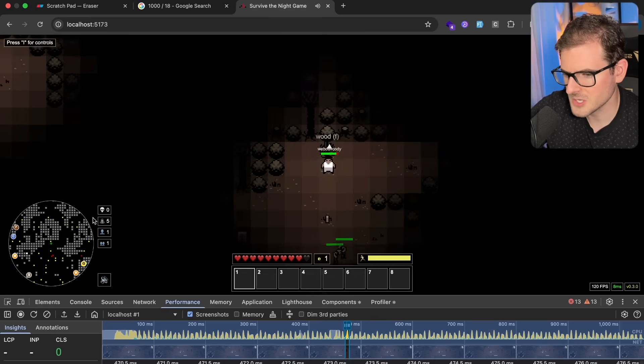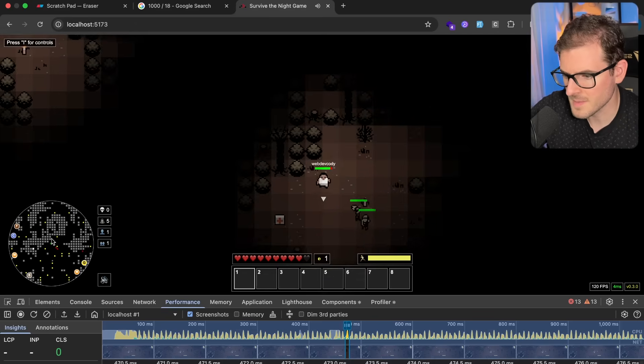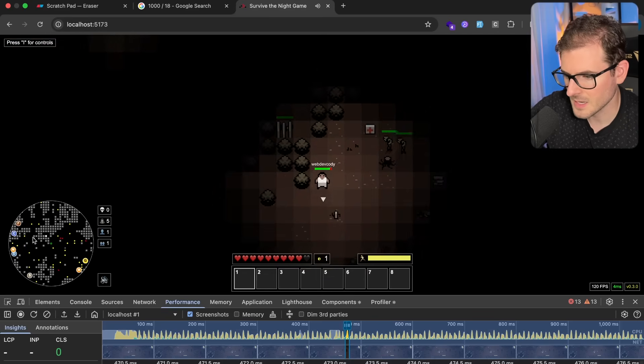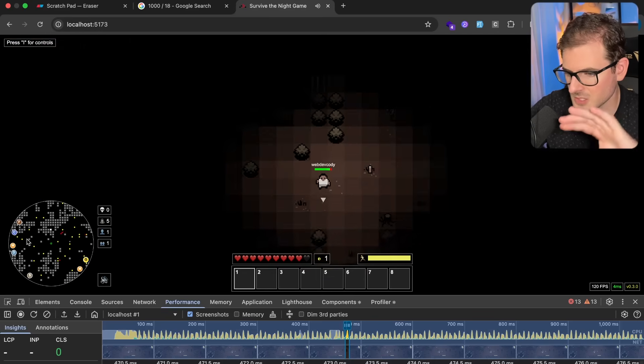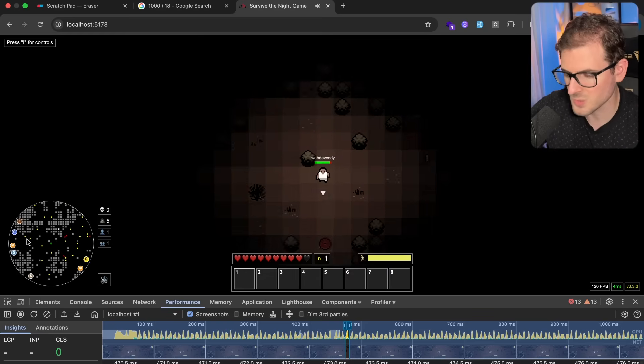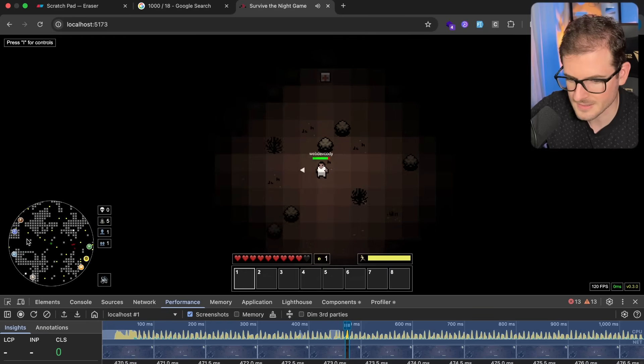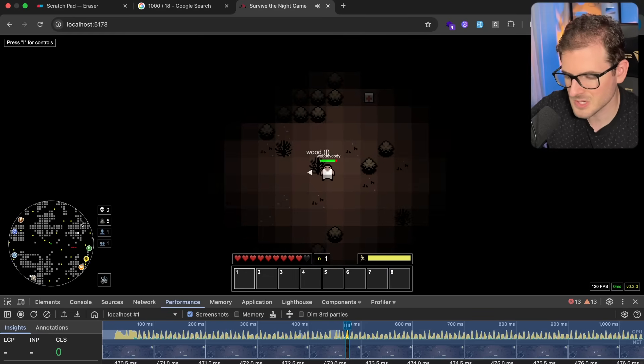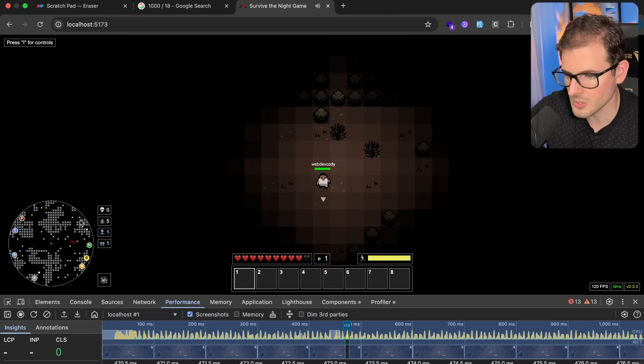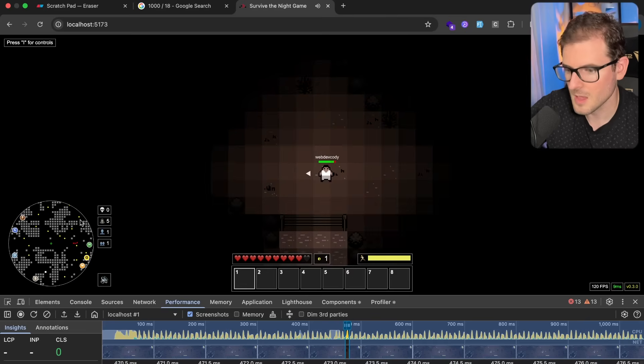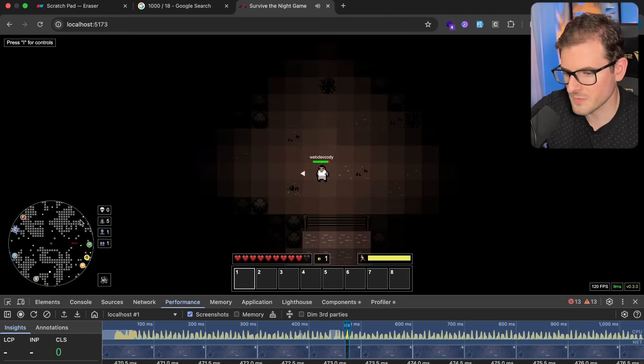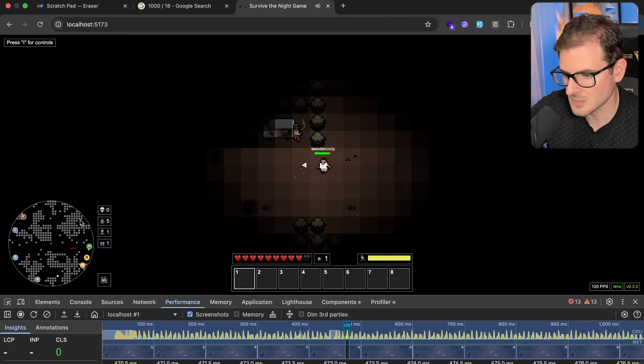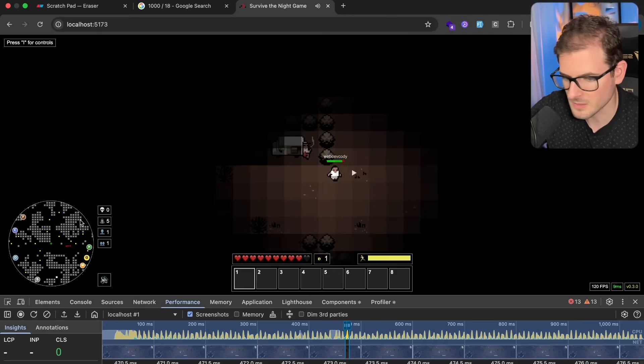So just bad code that Claude just auto generated for me. But it's very easy for me to come back through and just make it go faster.